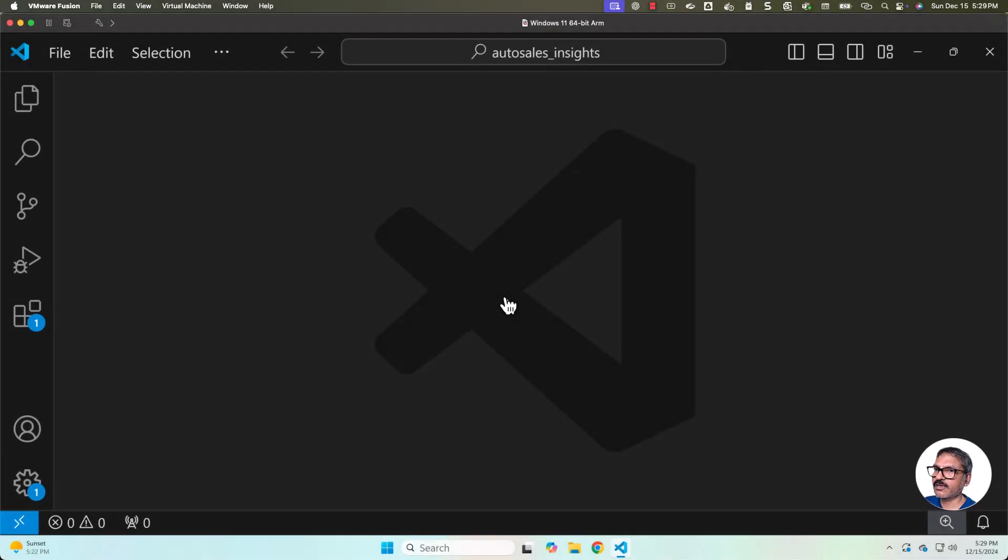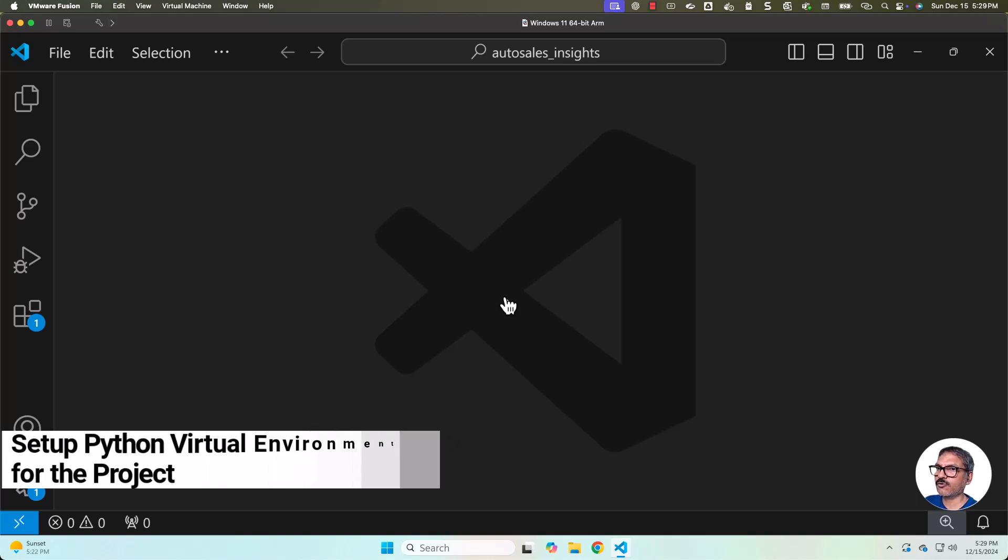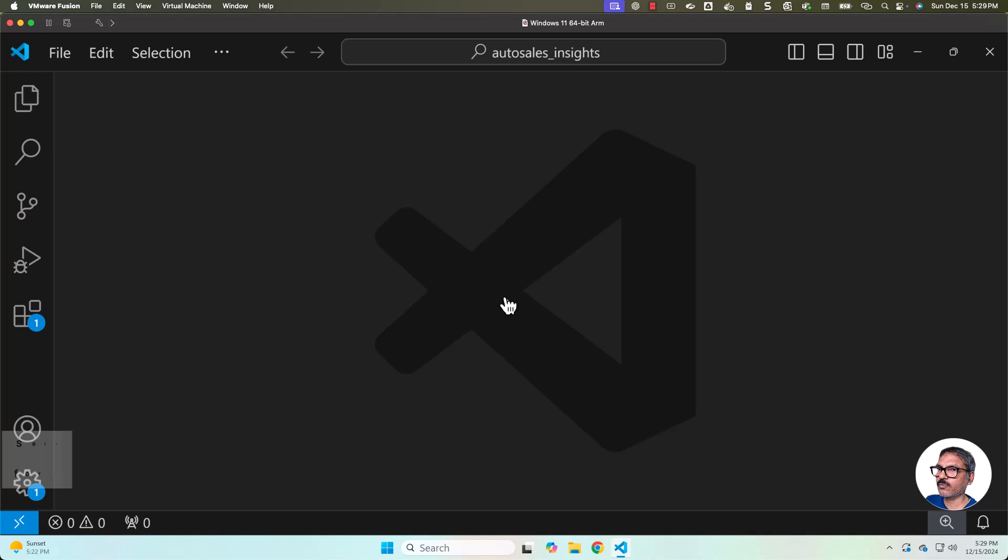As the project folder is created, let's make sure this project is integrated with Python. First we need to create a Python virtual environment, then we have to make sure this project is integrated with the Python in that Python virtual environment.